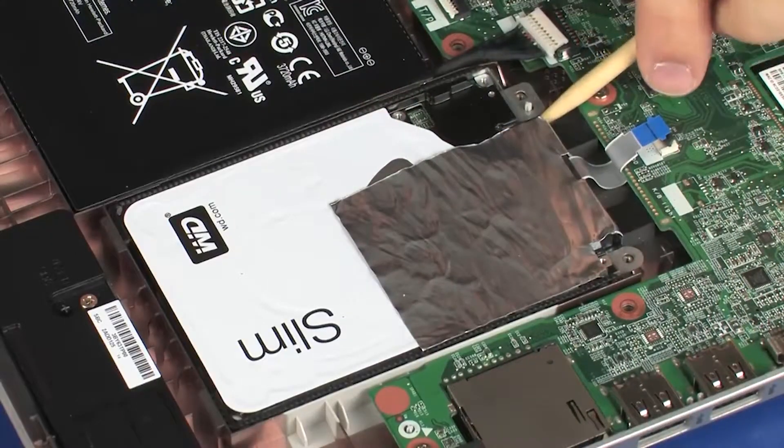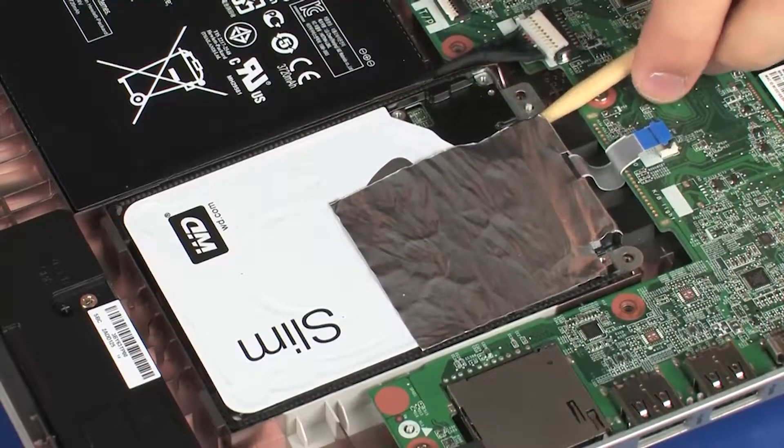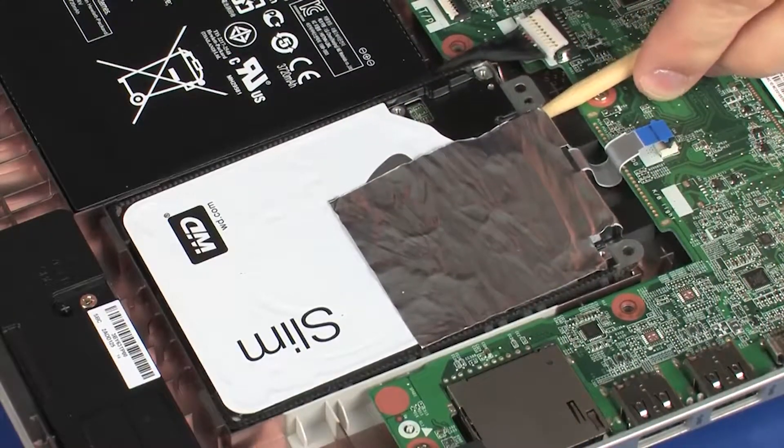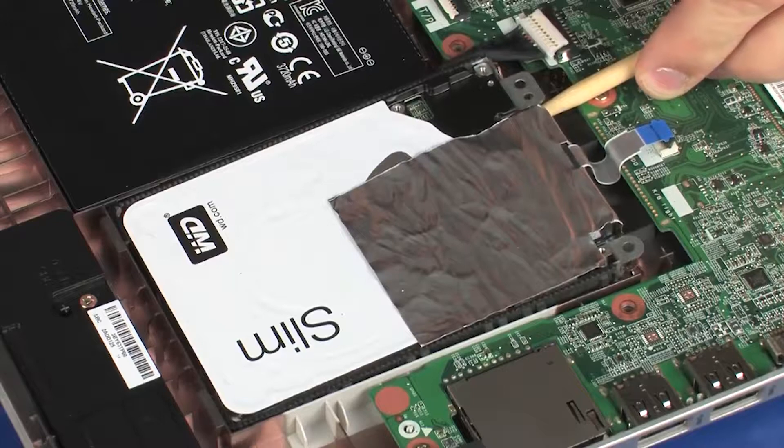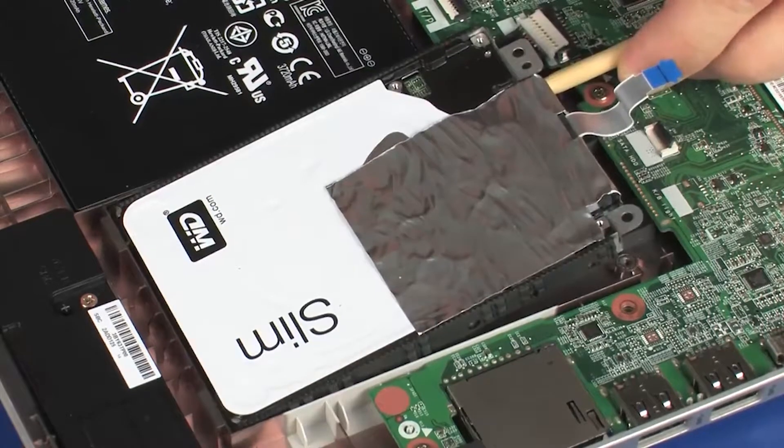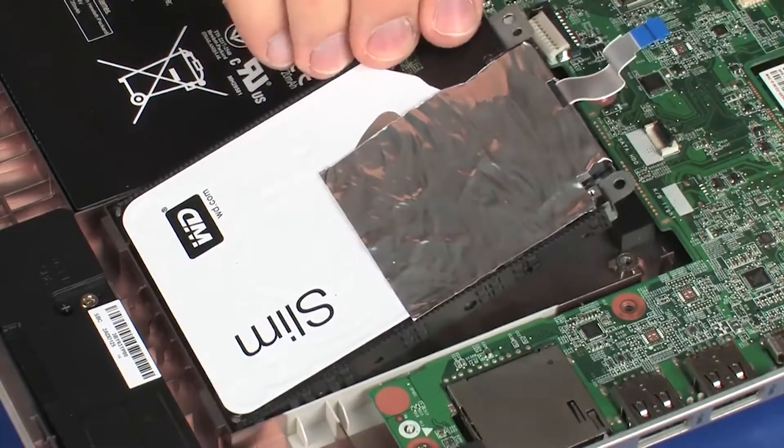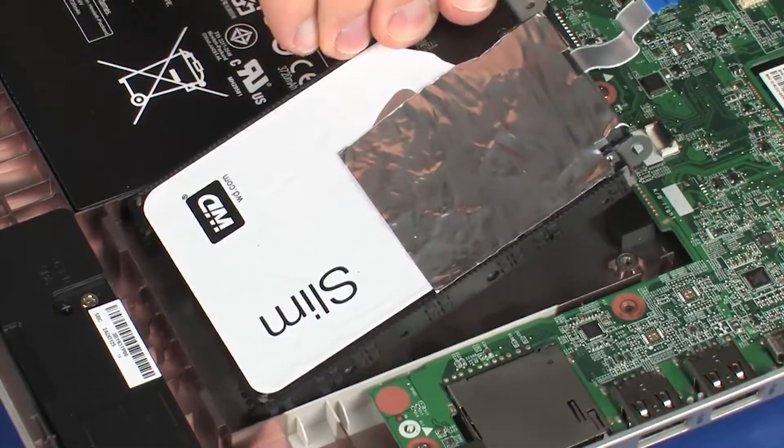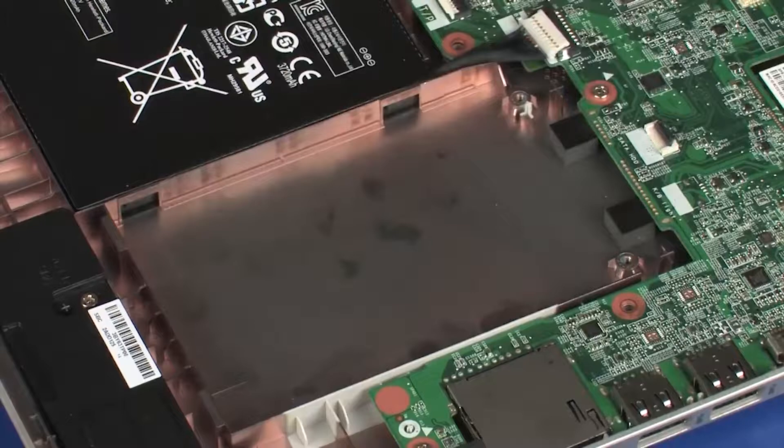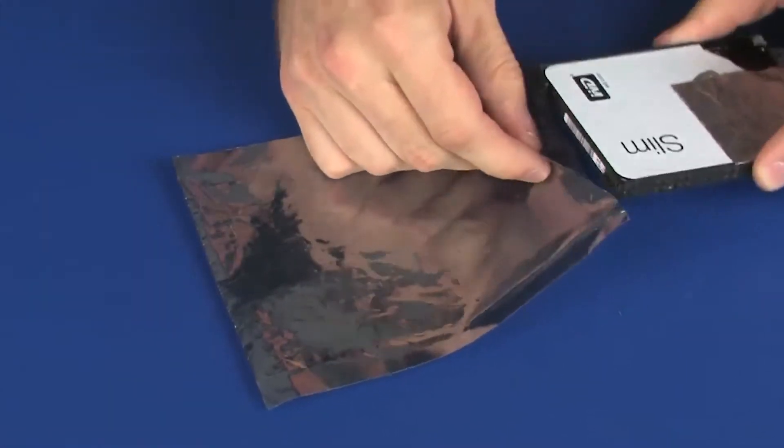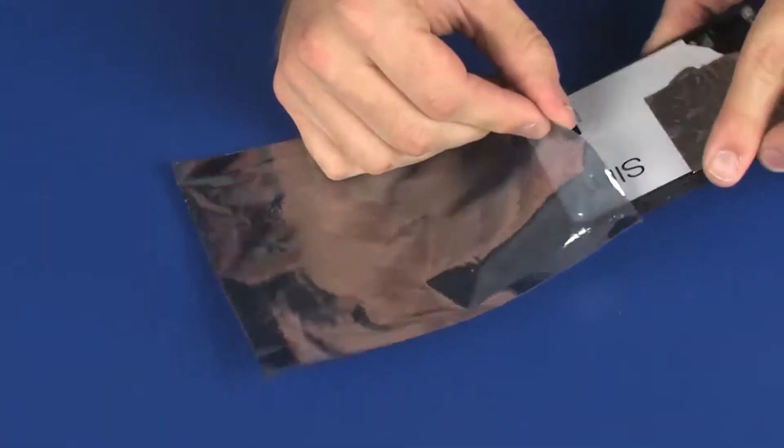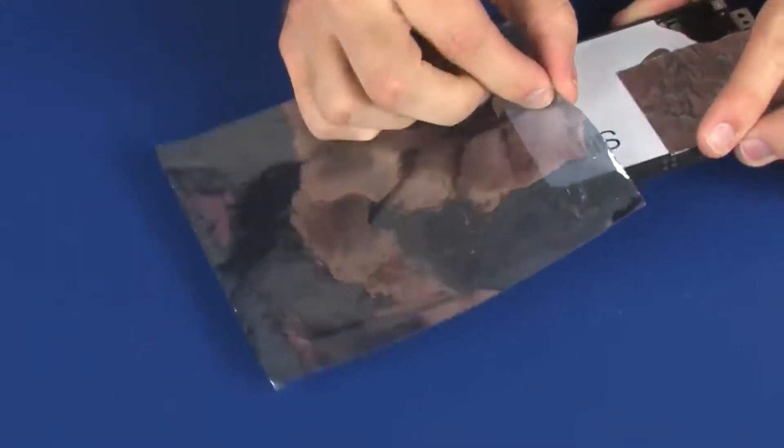Lift the primary storage drive assembly out of its cradle on the base enclosure and remove. Secure the primary storage drive assembly in a static-dissipative bag.